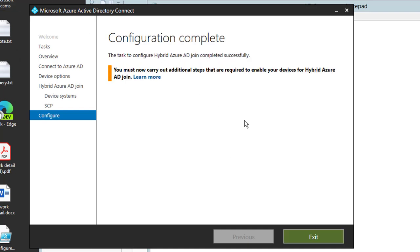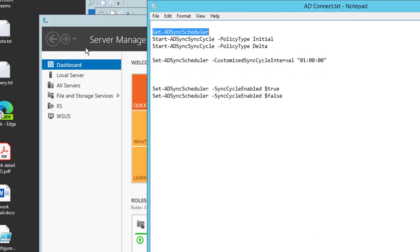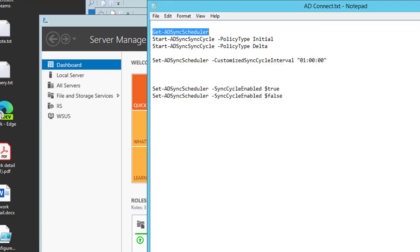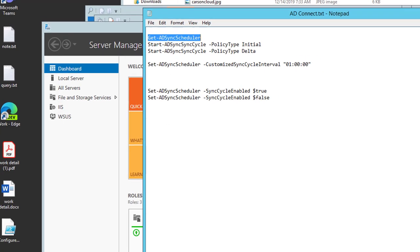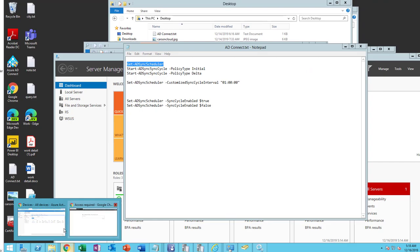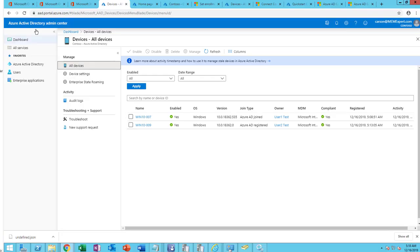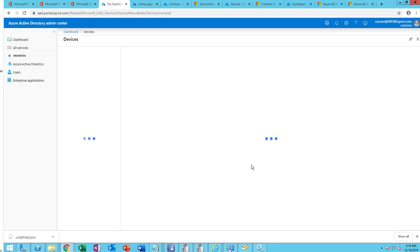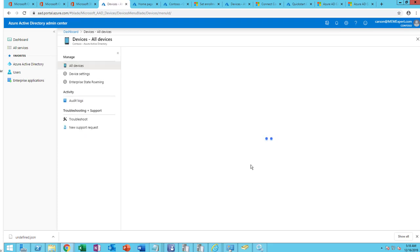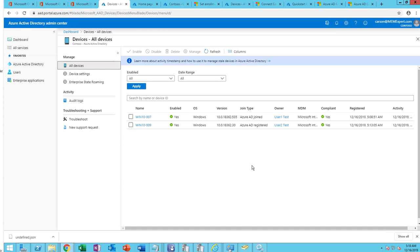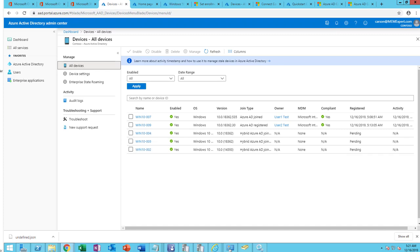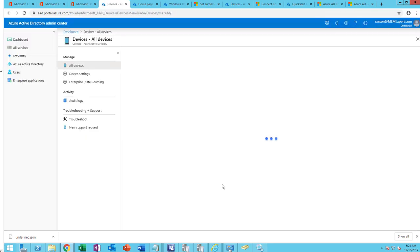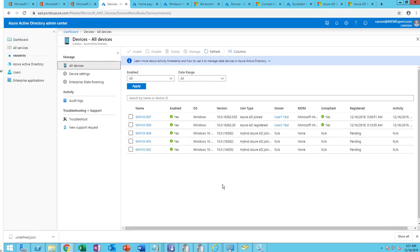And configure. So this is the Azure hybrid join. Click exit. And now if I go here, it's going to take some time before the computer shows up here. Let me refresh. Alright, not here yet.